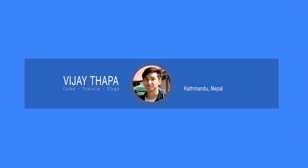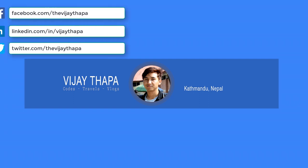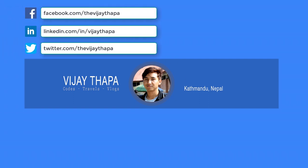Hello everyone, welcome back to my channel. My name is Vijay Thapa and in this channel I usually share programming tutorials in C#, PHP, MSSQL, MySQL, HTML, CSS, etc.